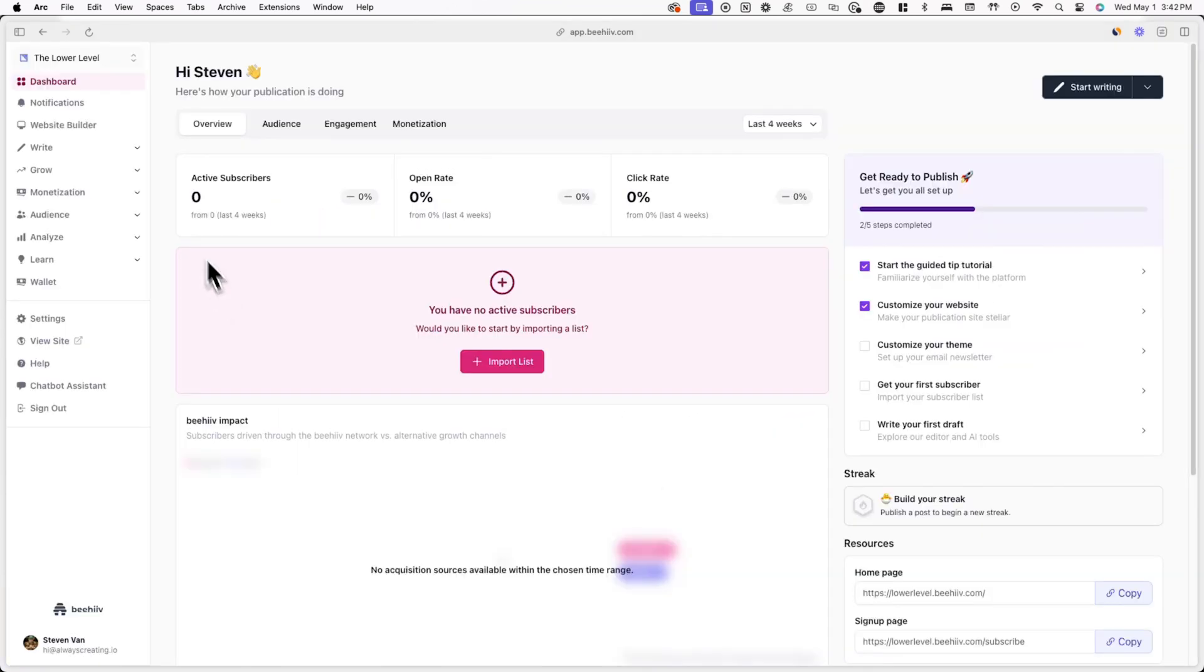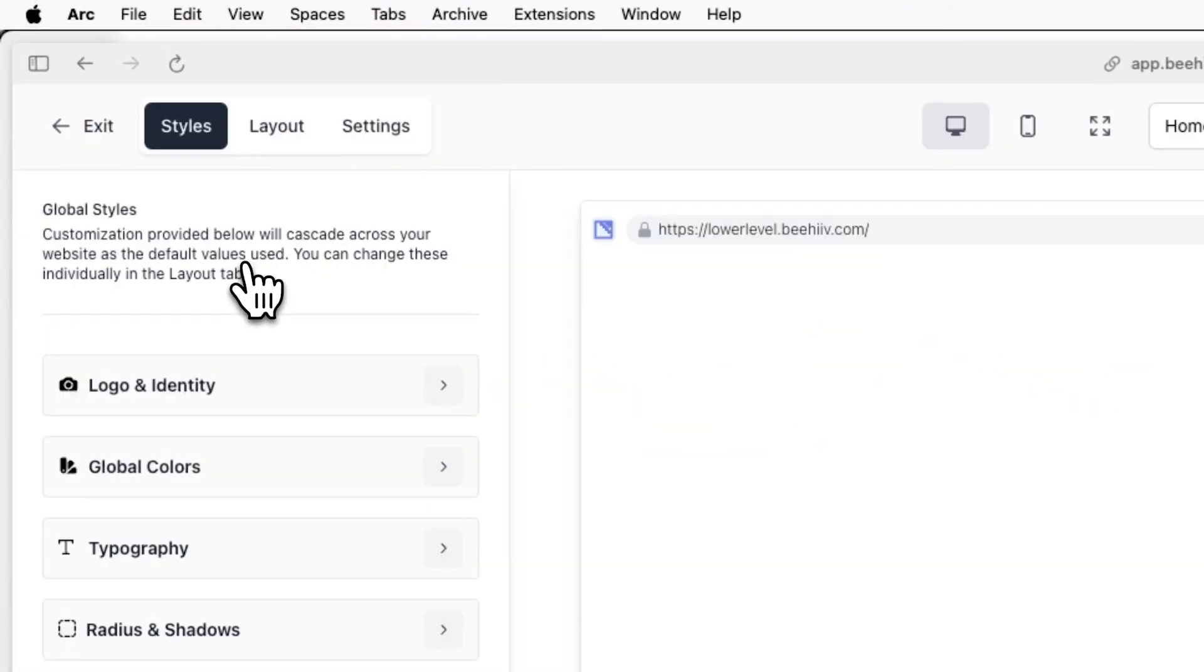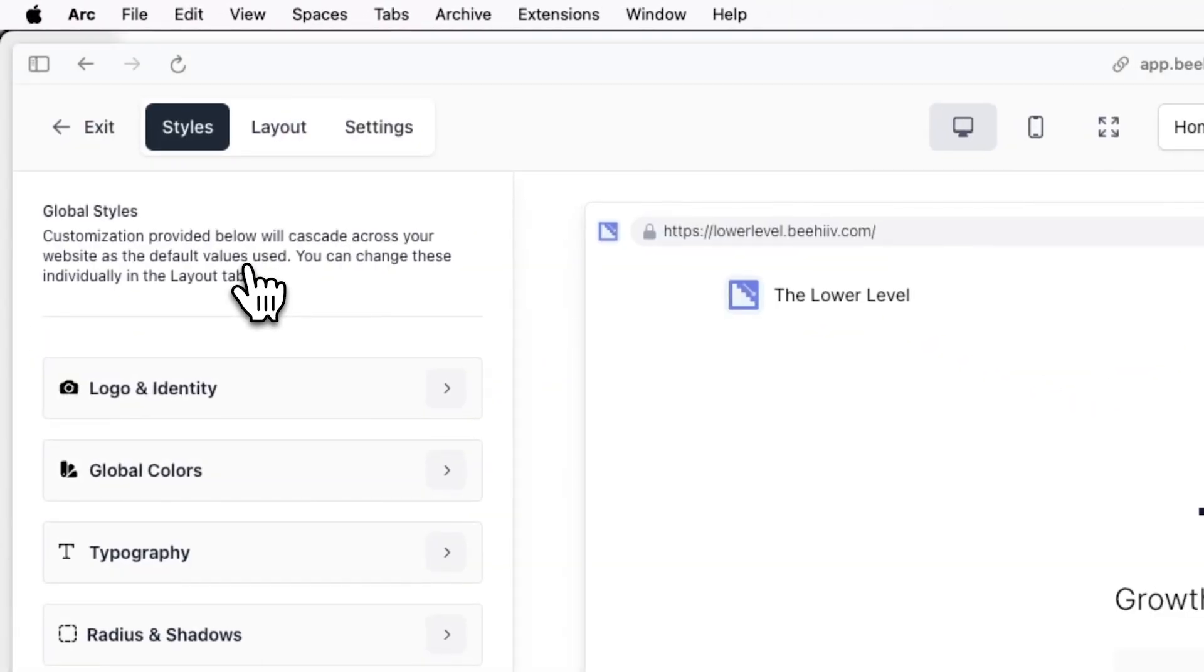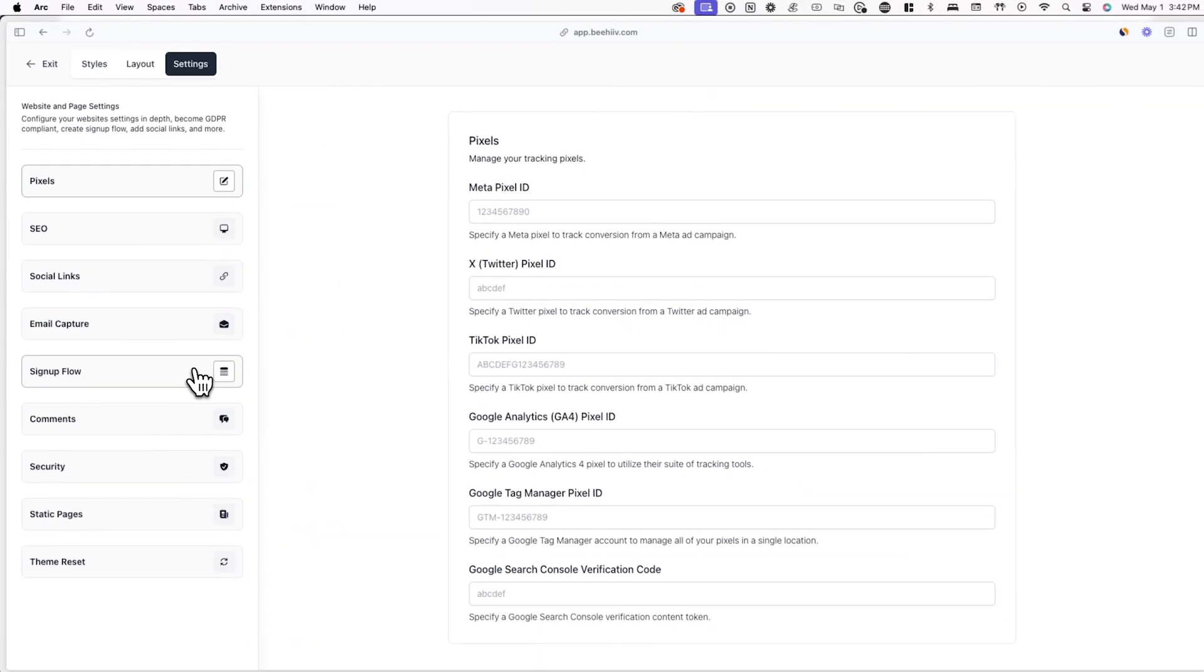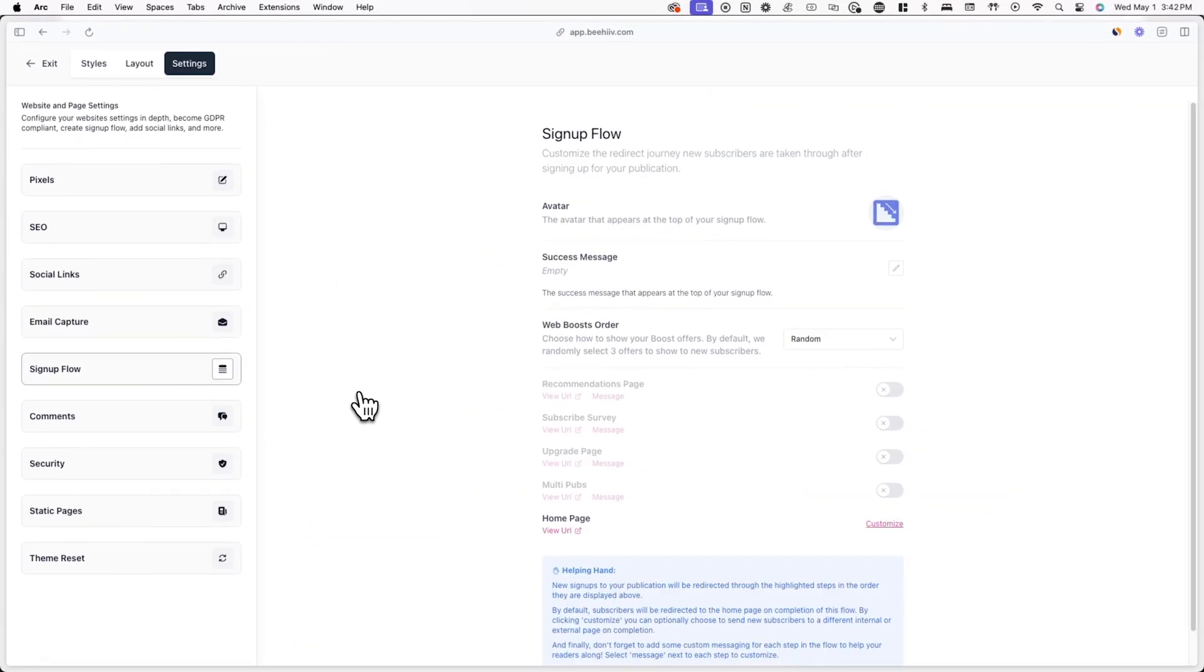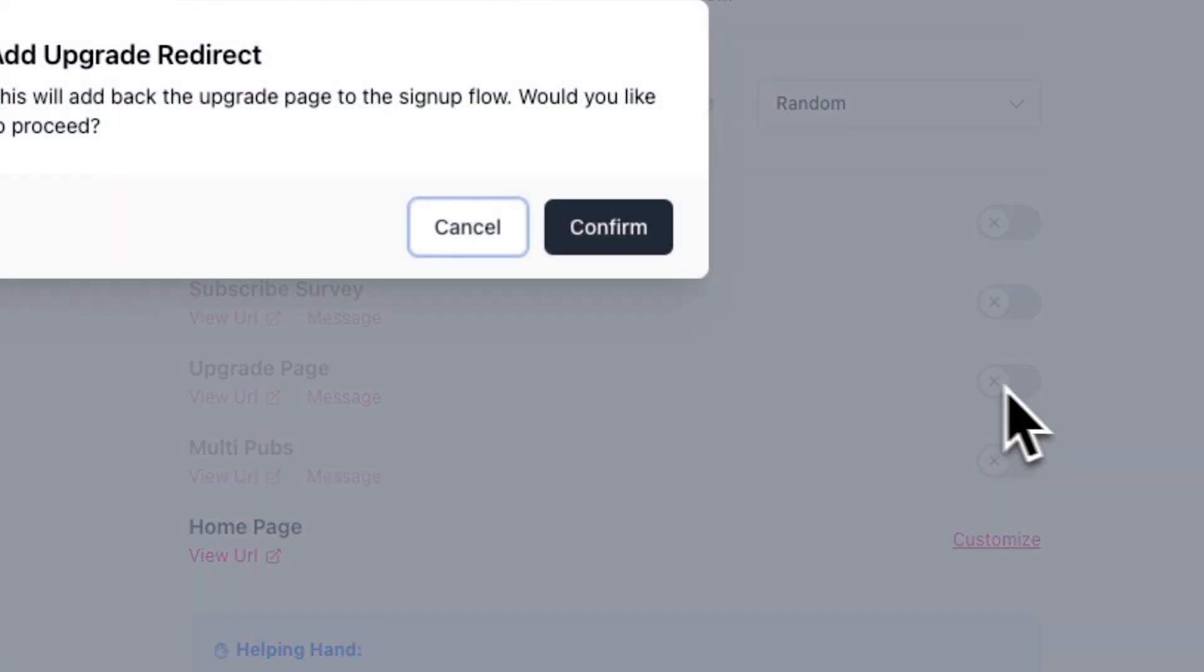To edit the signup flow, go to a website builder in Beehive and click on settings, then signup flow. Now toggle on upgrade page.